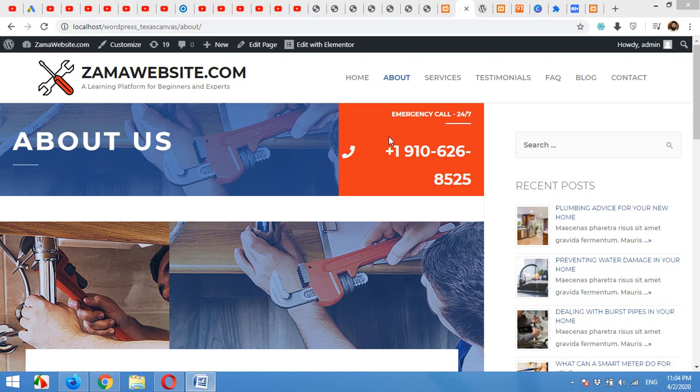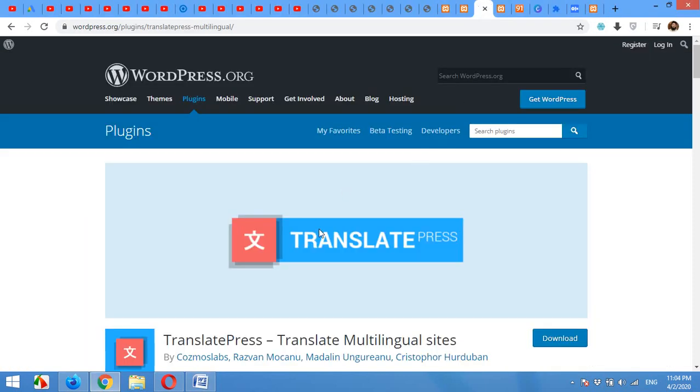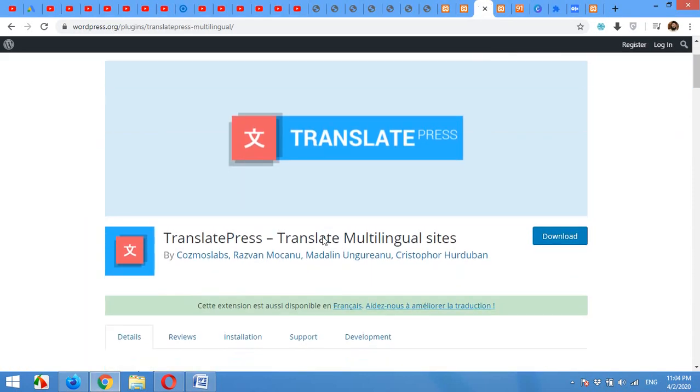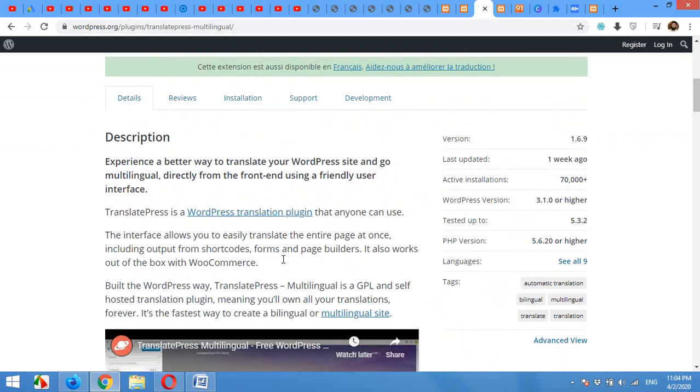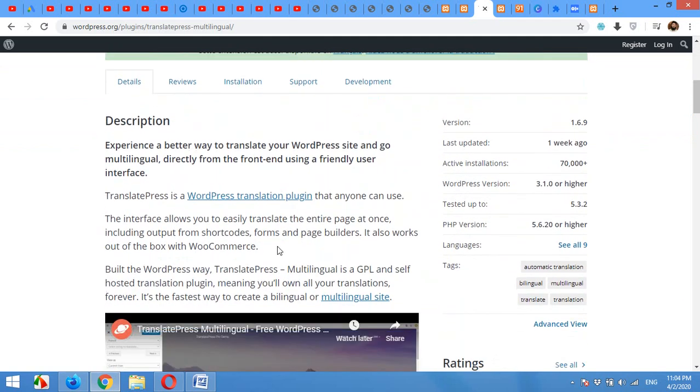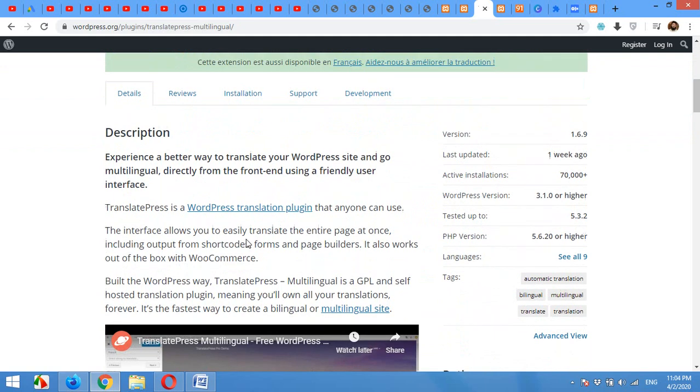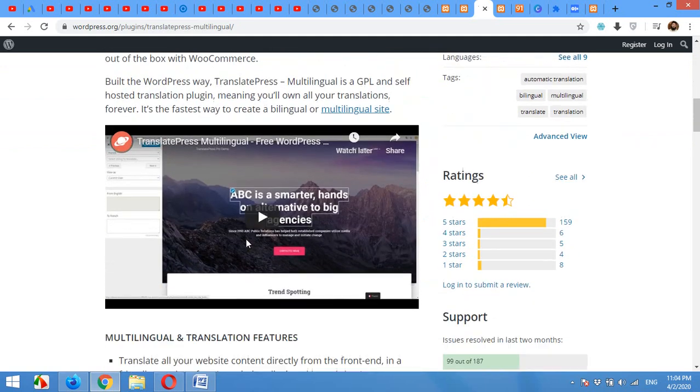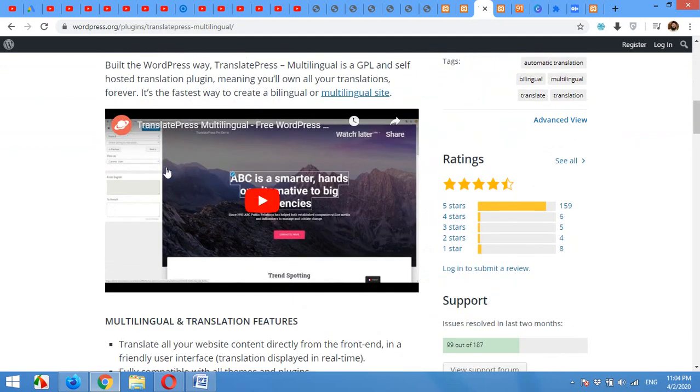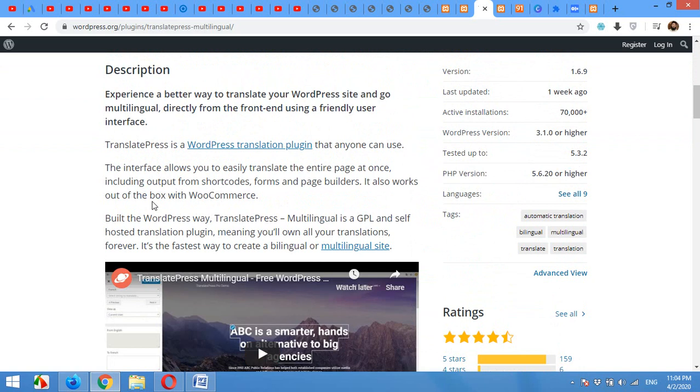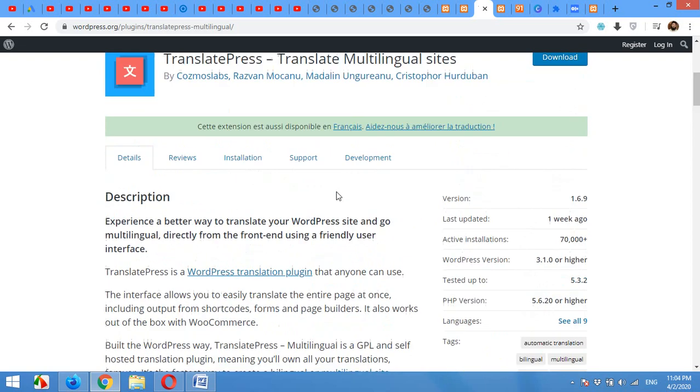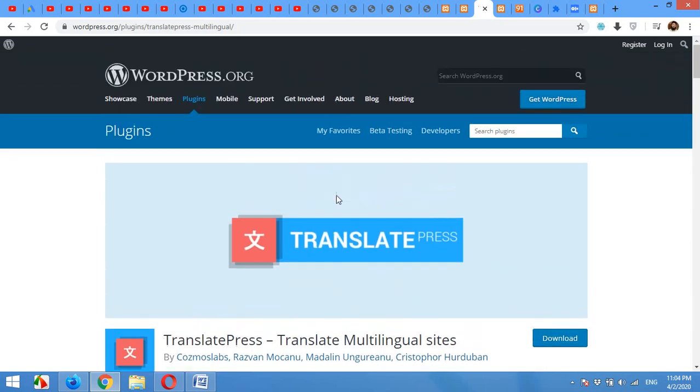The plugin we are using is TranslatePress, which is available in the WordPress repository and it's free. There is also a premium version available for this plugin, but we are not going to discuss it in this video. I'll show you the features only available in the free version, and most of them are enough for a full translated website. Now let's start how to install this plugin and I'll show you how to set it up.